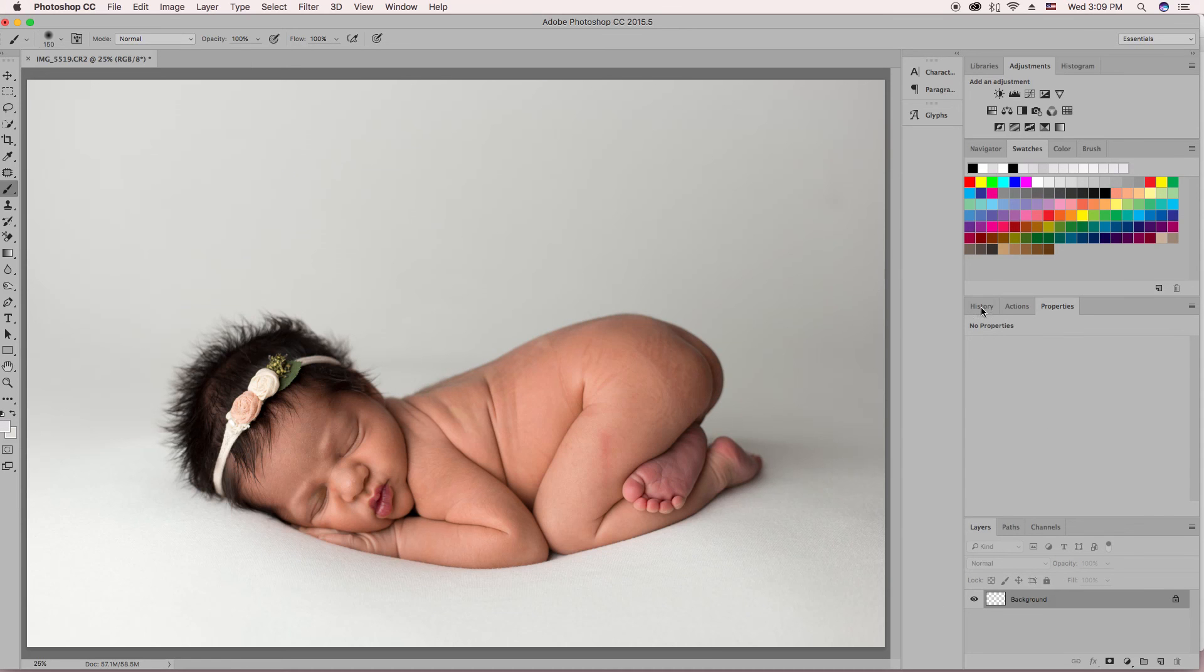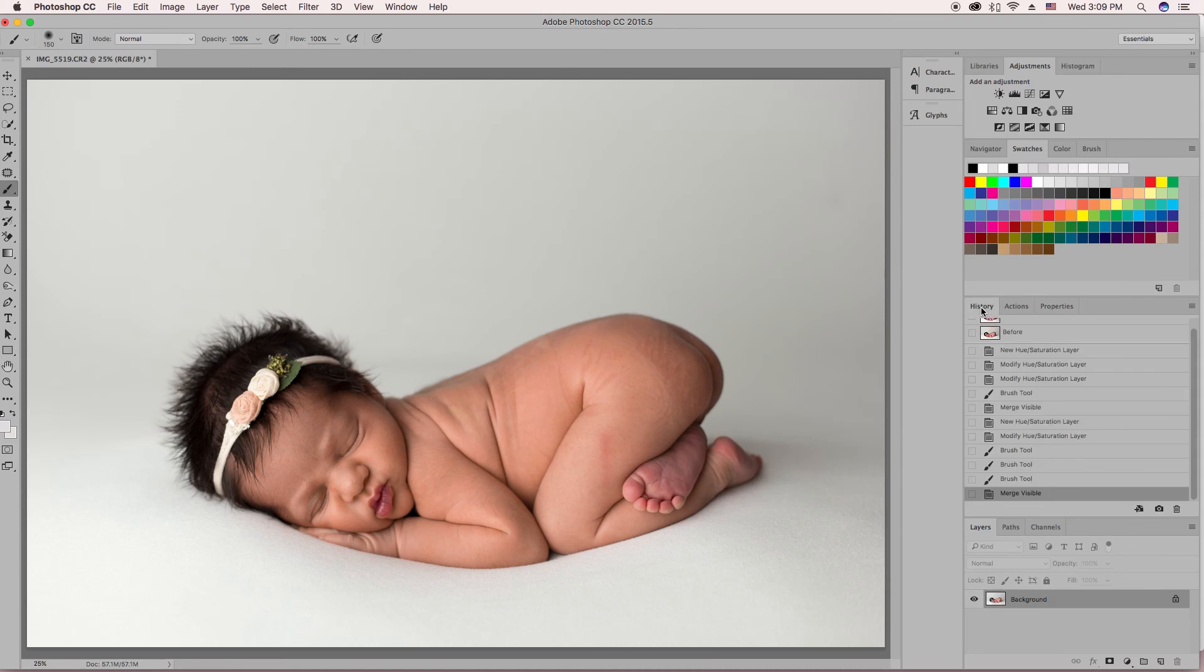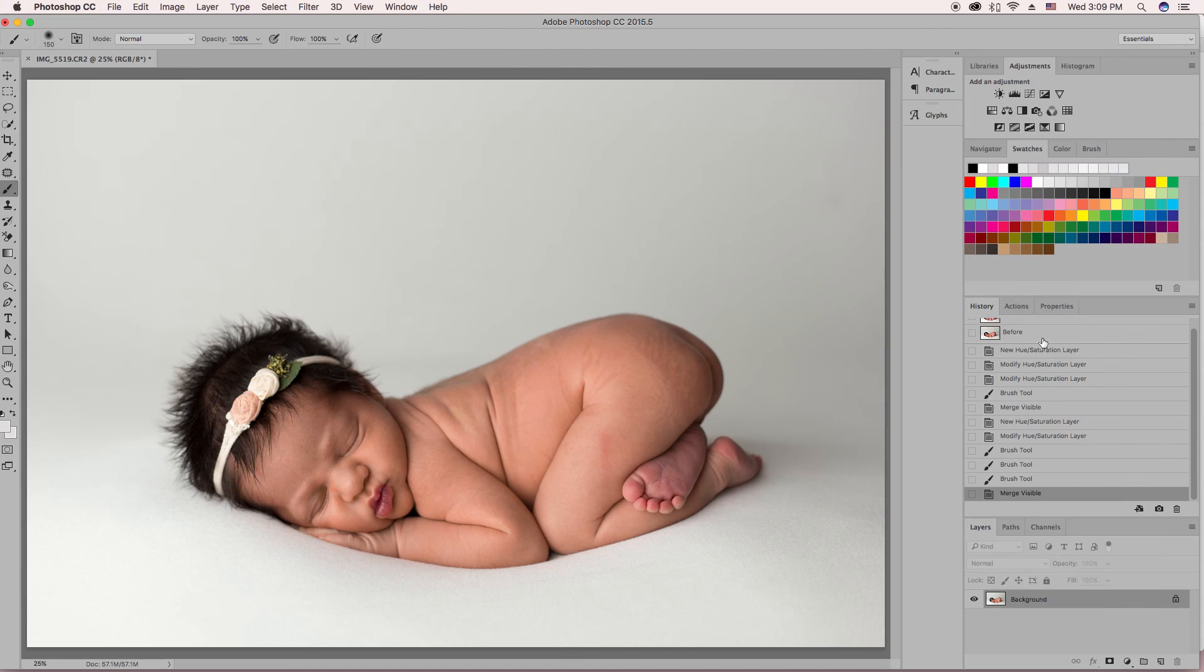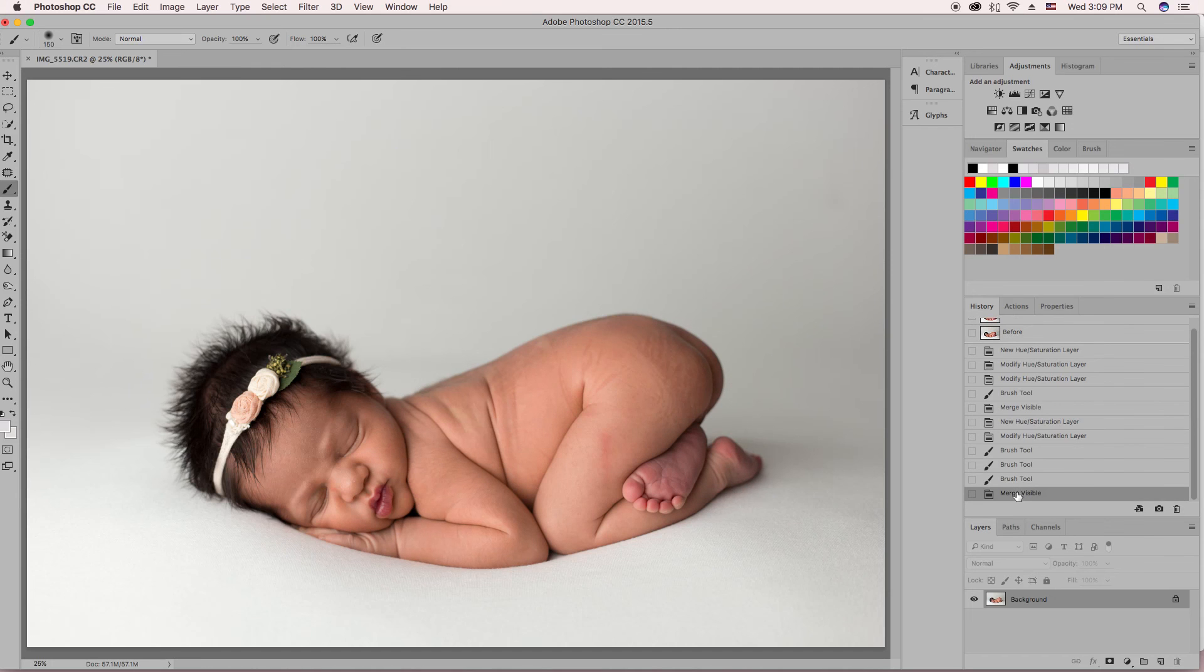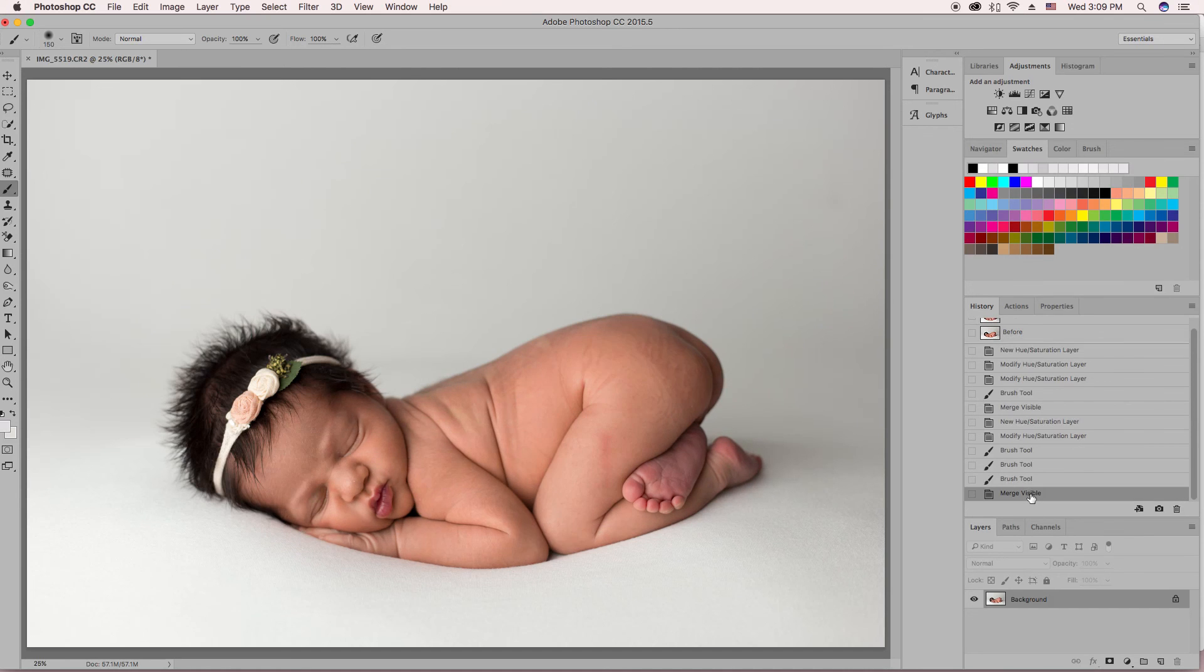Perfect. So now we're going to look at the before and compare it. So there's before and after. It just really gets rid of those reds quick and easy.